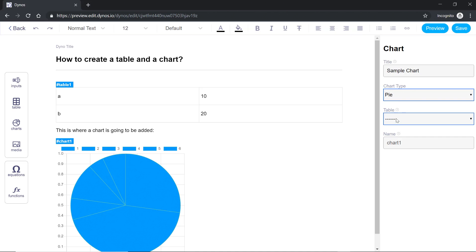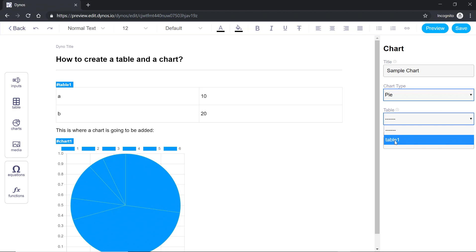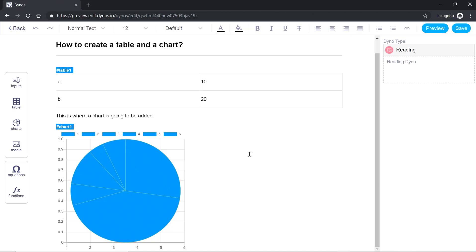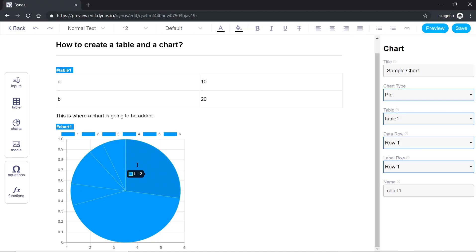Now it's asking for table which means data source. For table I'll select table one. We only have one table here so I'll select table one. Now let's go back here.